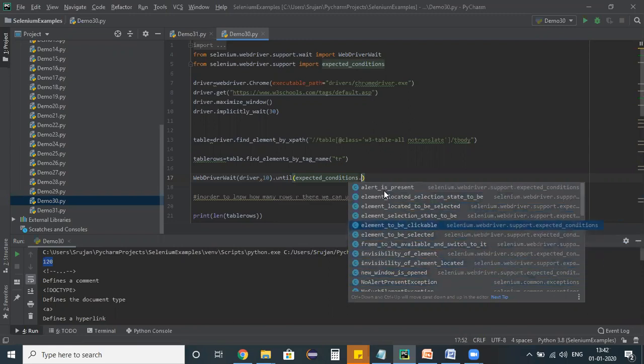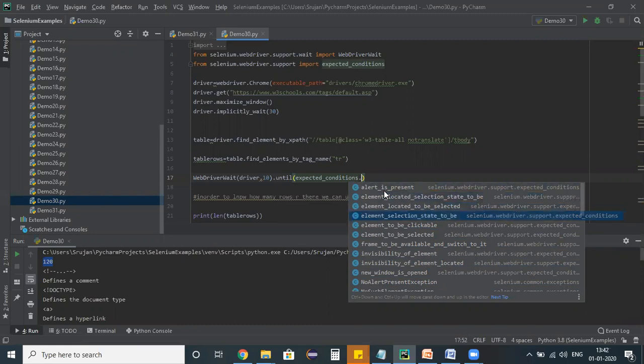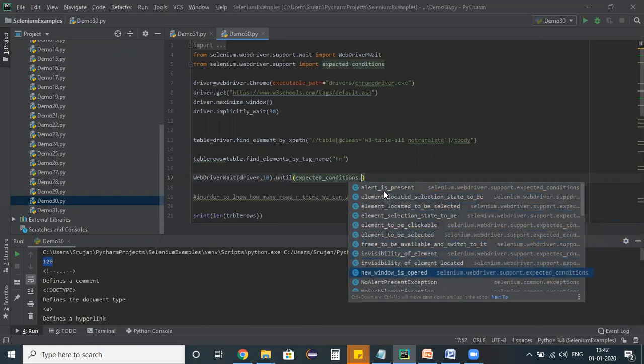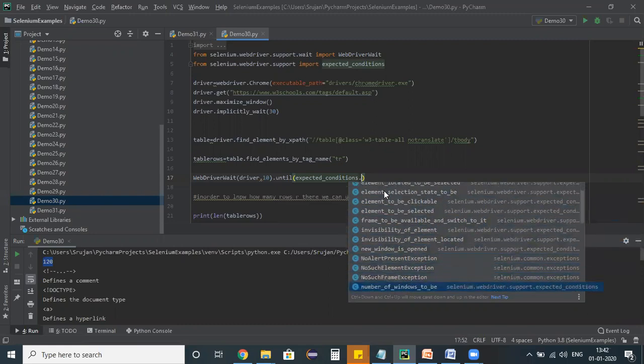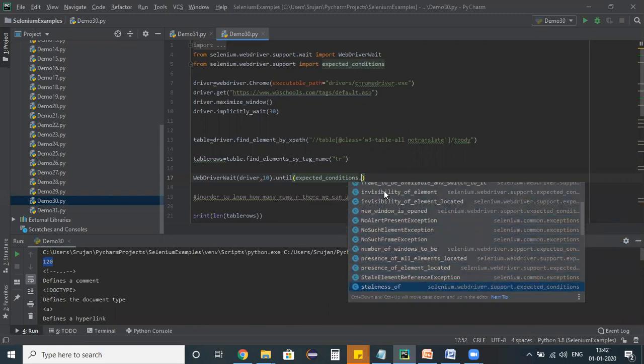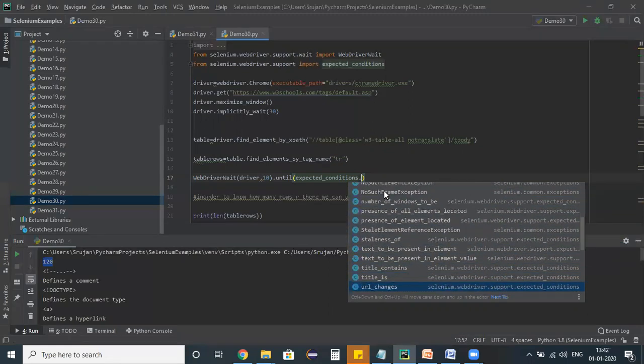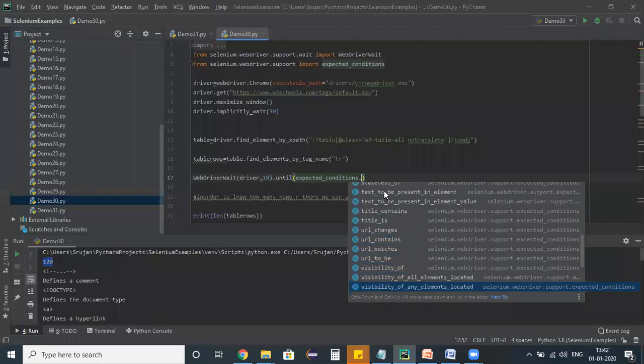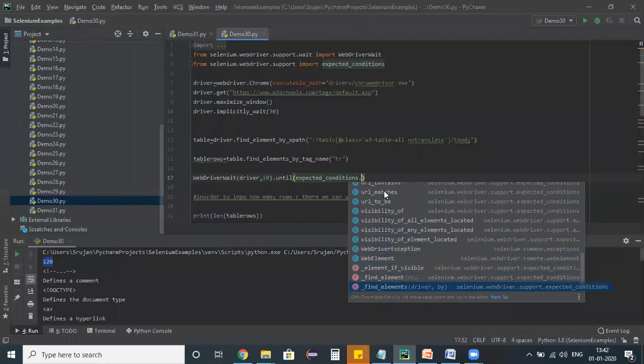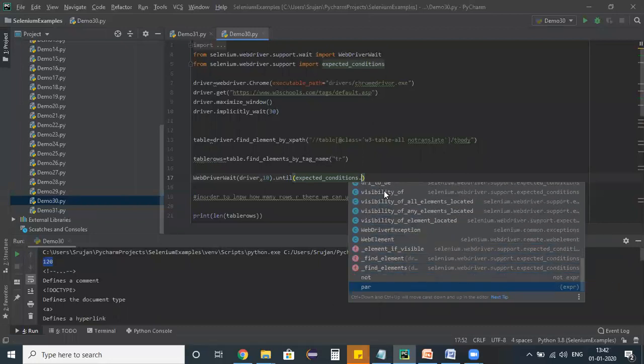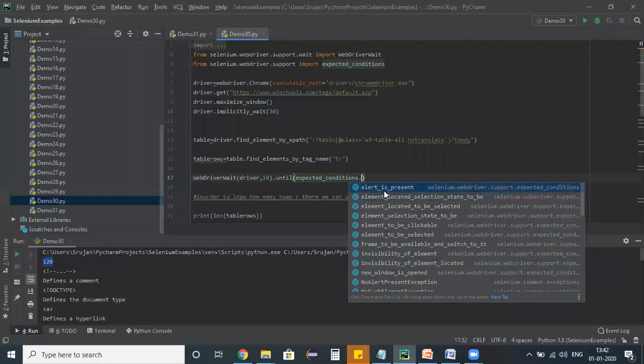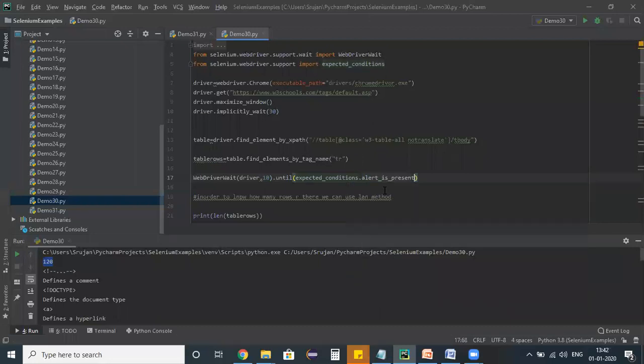Wait until the alert is present, the element is located, invisibility of an element, element not present. Depending on our requirement, we can choose any one of these things. And as of now I'm giving it as alert is present, that's a simple thing.